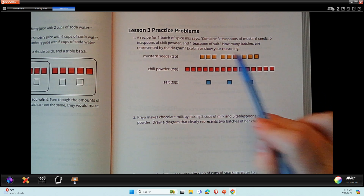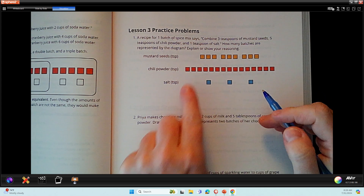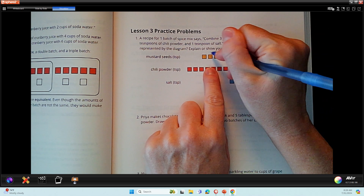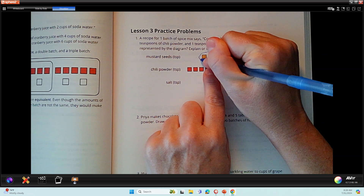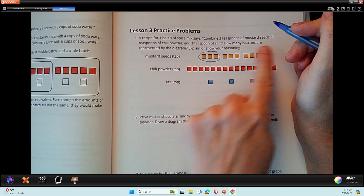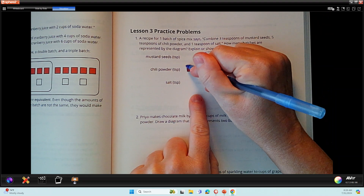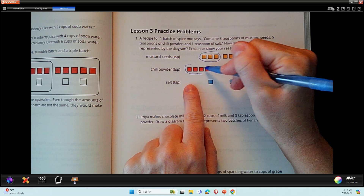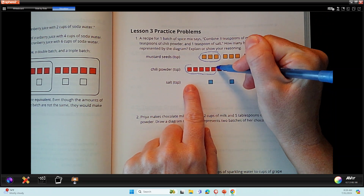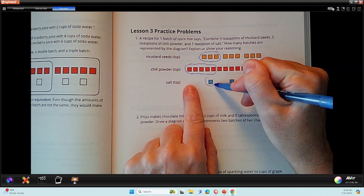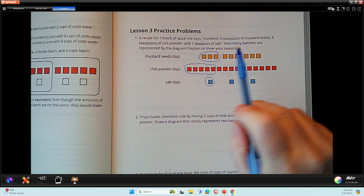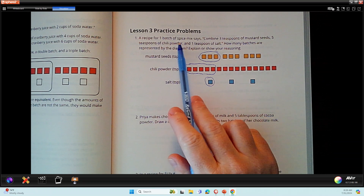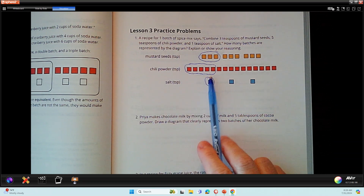I have way more than what they're calling for, so I'm going to circle what I have for each. So here's my three — that's my three mustard seeds — five chili powders. I like how they used red for chili powder. One, two, three, four, five. And one salt. That's a set. So I have three teaspoons of mustard seed, five teaspoons of chili powder, and one teaspoon of salt.